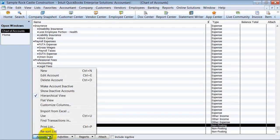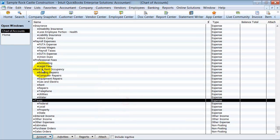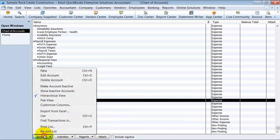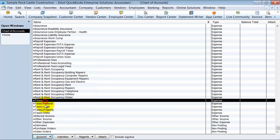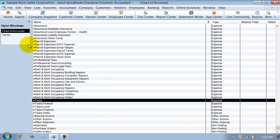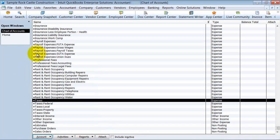There are a couple different views here that you can see your chart of accounts in. Right now, I'm in the hierarchical view. There's also the flat view. So if you see your chart of accounts like this,